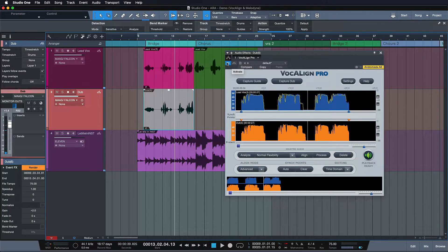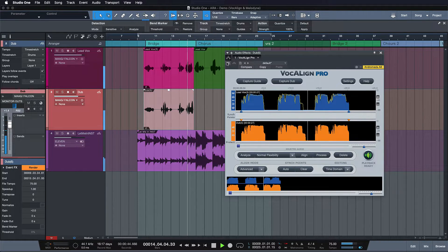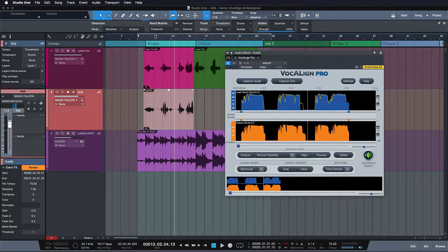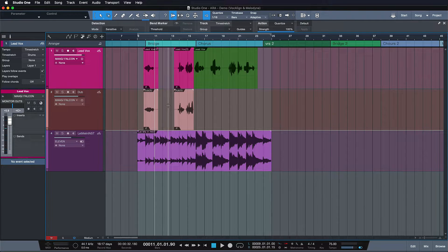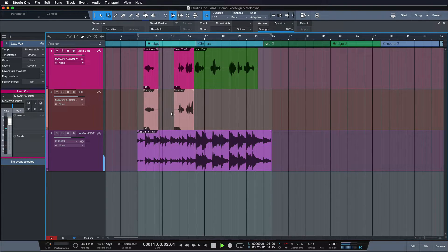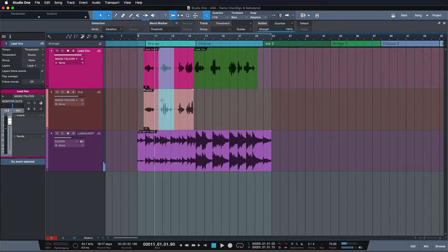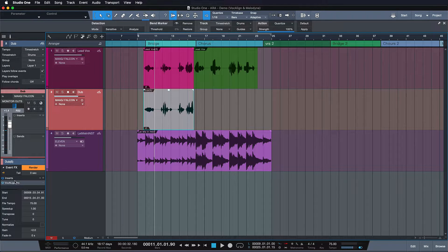Let's listen to how it sounded without Vocaline versus with it. Way better, right? And all of that without any capturing of audio. So if I go ahead and make a change like before, the change is immediately applied. That's way more tightly integrated with Studio One, and way more efficient and time saving.